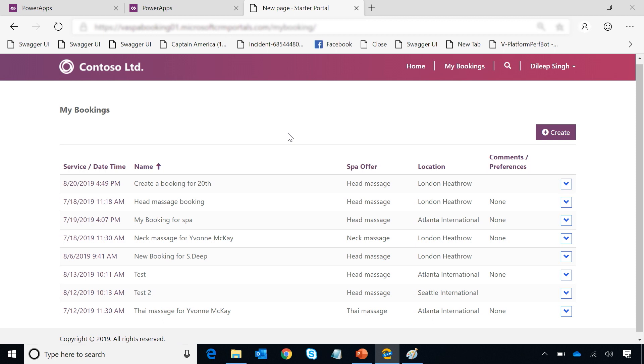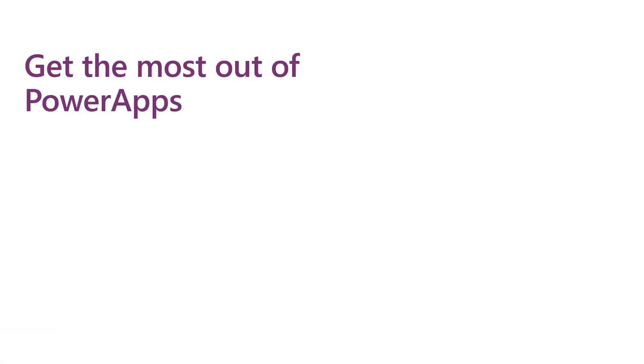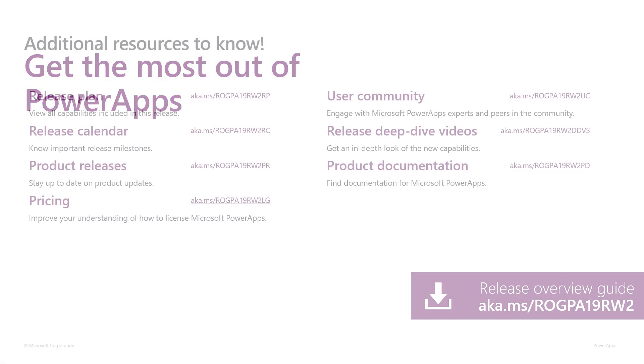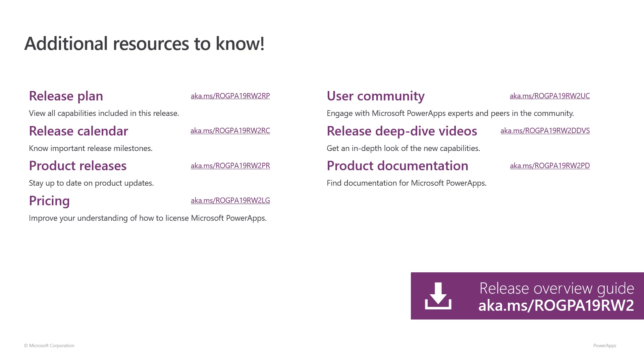And with a simple visual no code experience, create a completely branded experience for your company. Thank you.